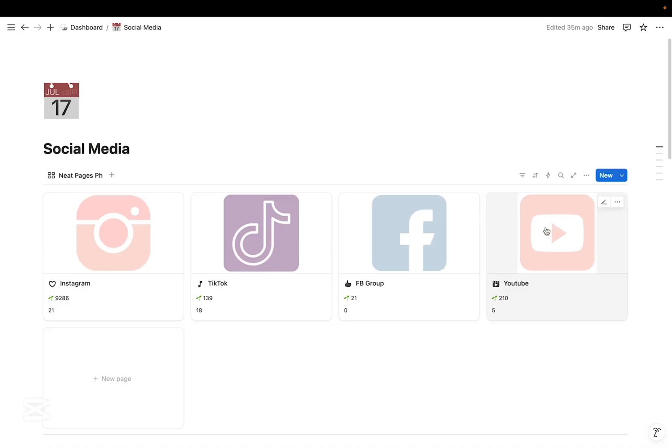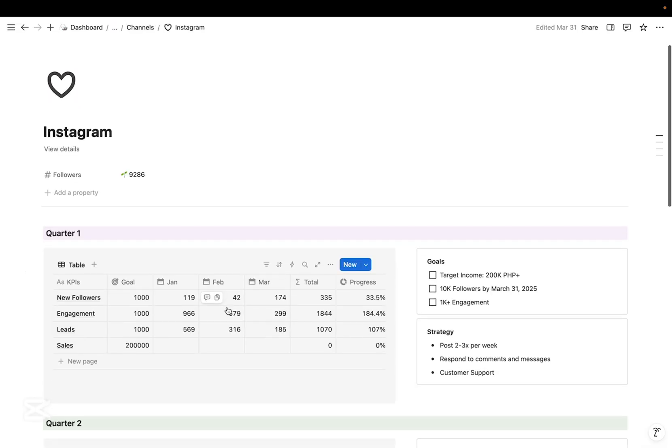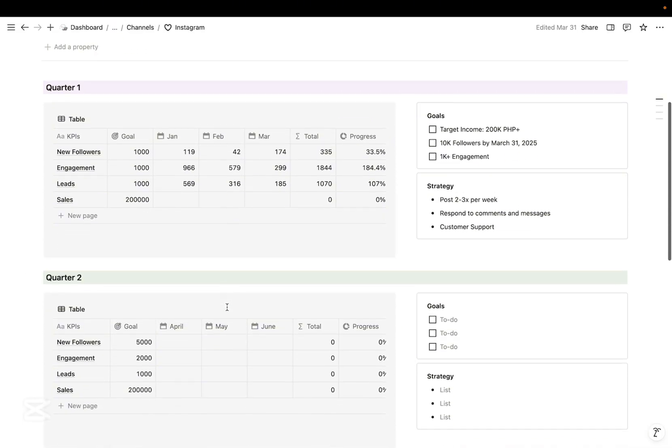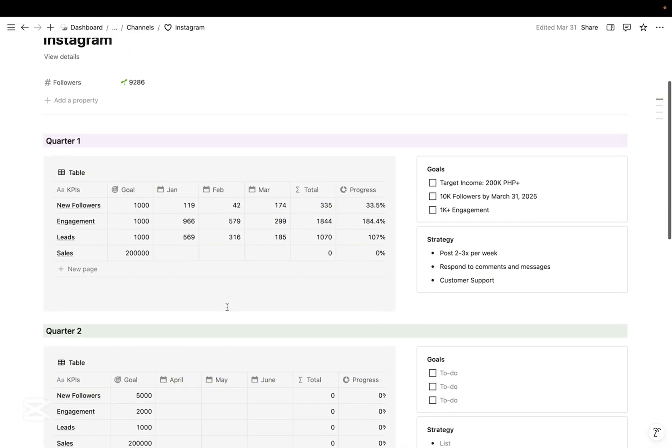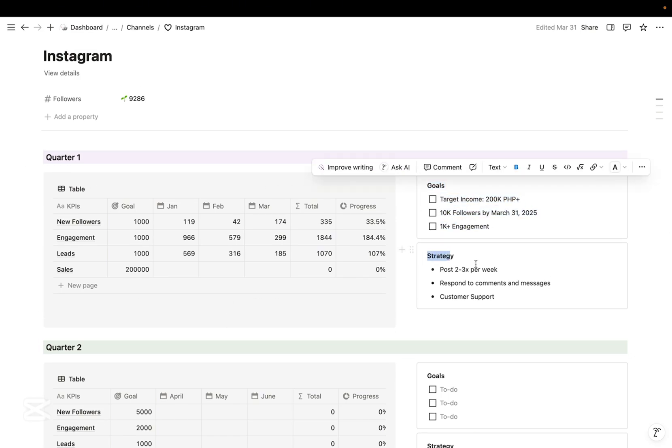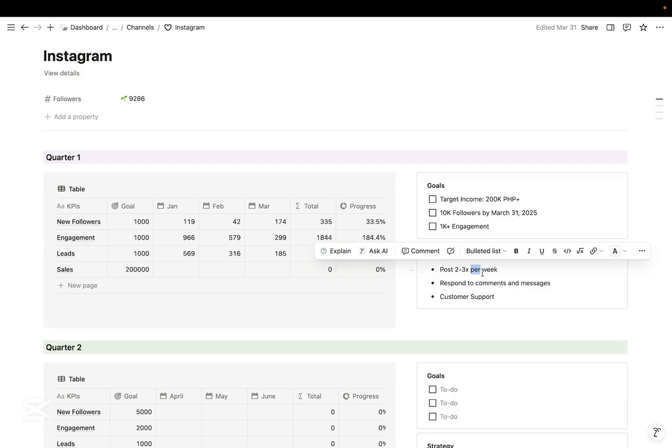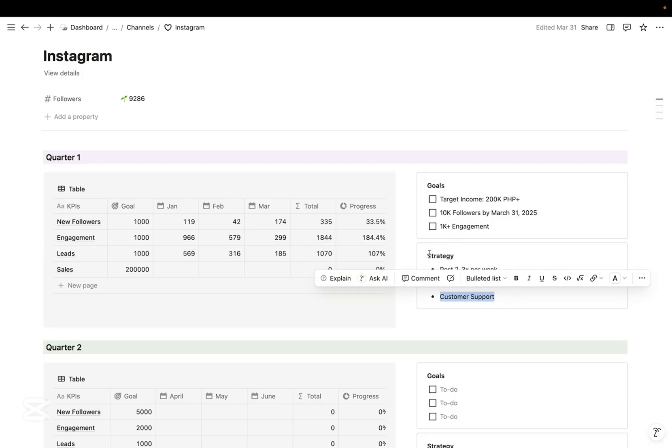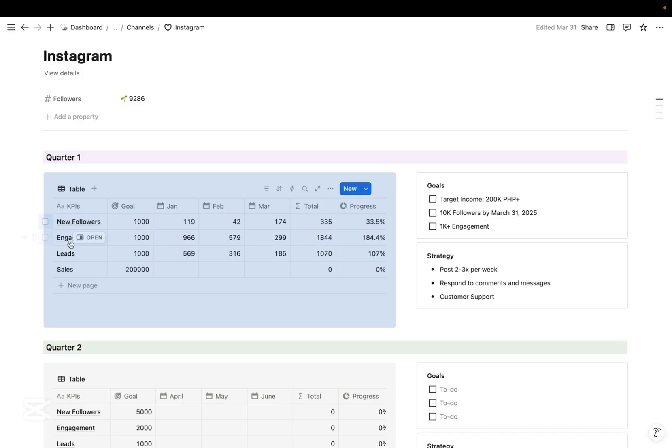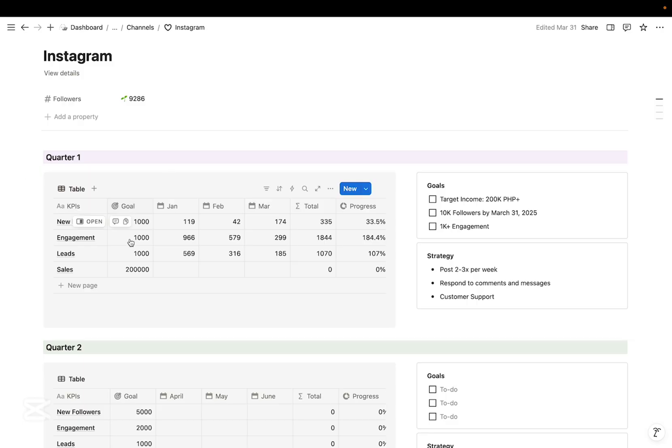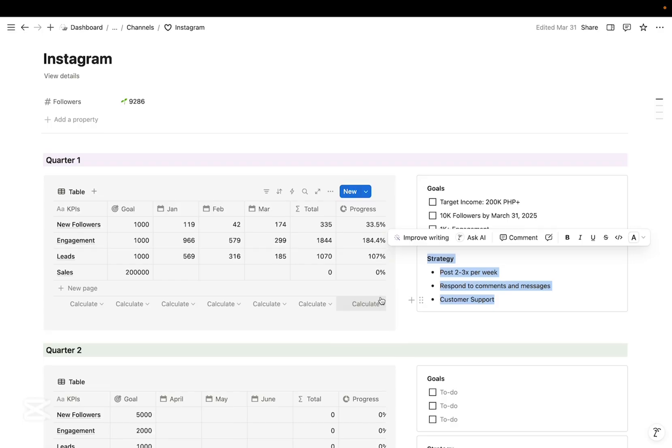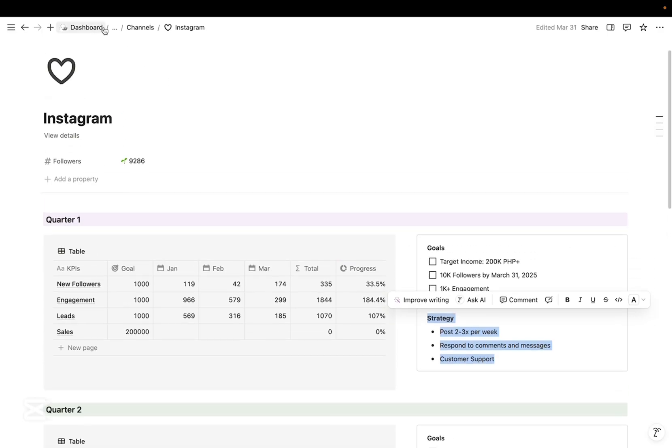I've also created a quarterly audit template for each channel. So here I set my quarterly goals and strategy for each social media channel. Then I track my KPI such as my number of followers, new followers, engagement, leads, and sales. I always set my quarterly goals for each KPI and then at the end of each month I track my progress and adjust my strategy as needed.